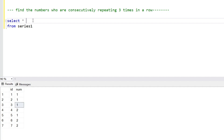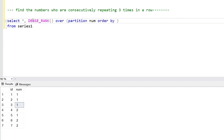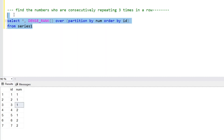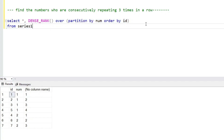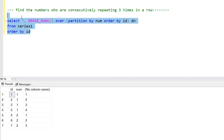To achieve this output, the logic is simple. We can generate some ranks. We use DENSE_RANK with PARTITION BY the number column and ORDER BY the ID column. So here we have the number column and the dense rank (DN), ordered by ID. We have given ranks to the number column.